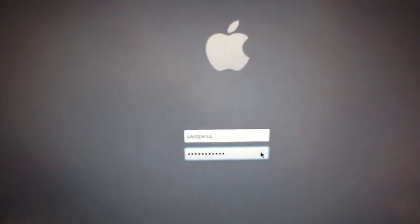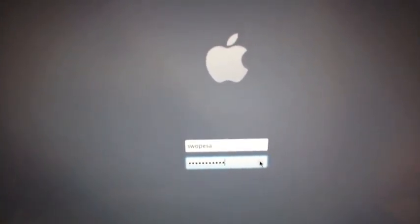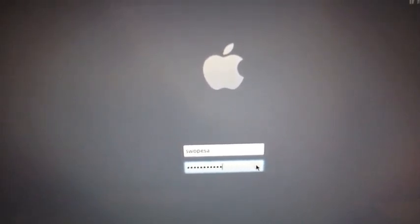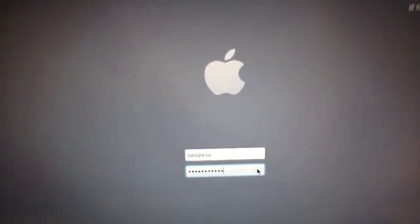First you type in your username. Now add your password. Now you will click the arrow next to your password.